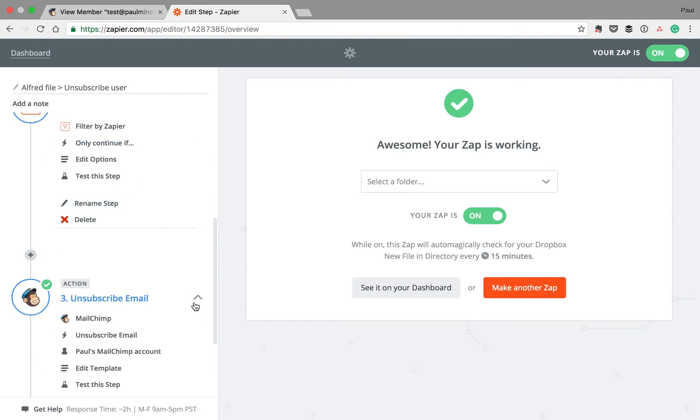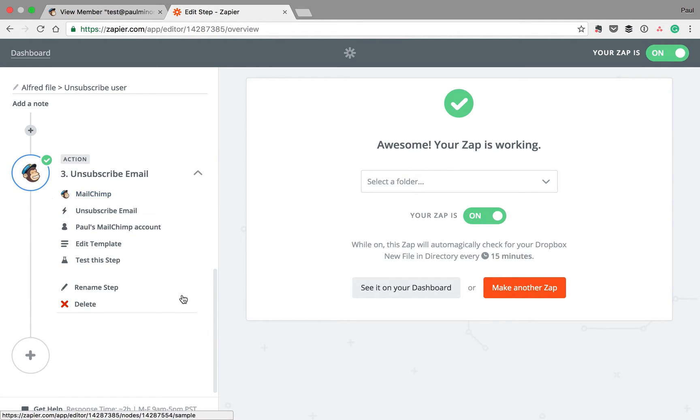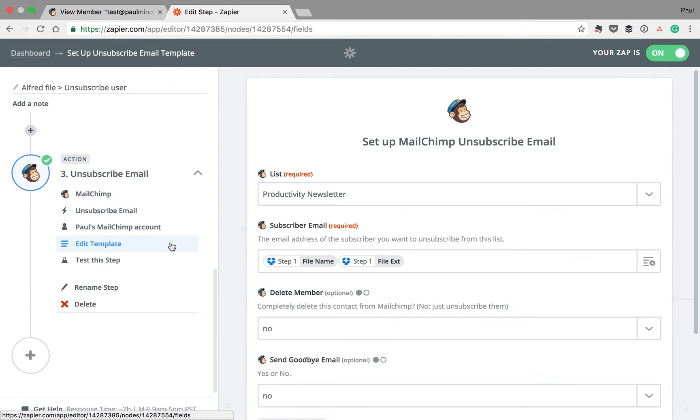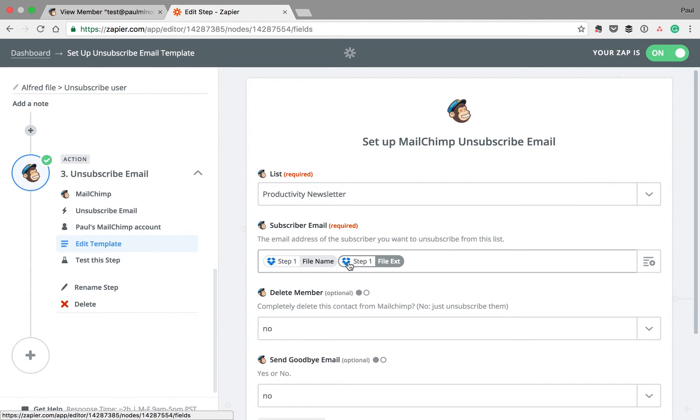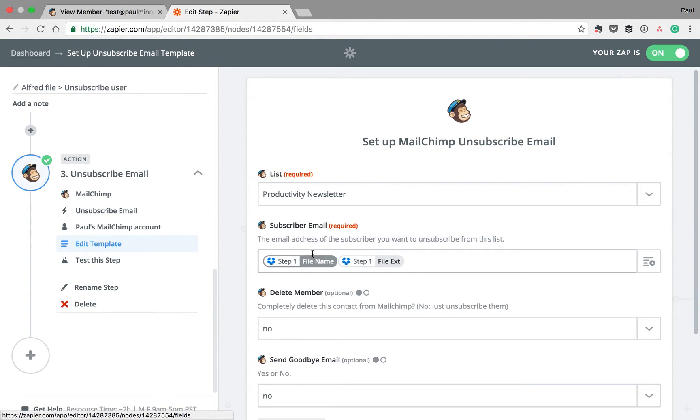And then finally, it'll use that file name to unsubscribe the person from my email list. And just a quick note, when setting this up, I had to specify file name and file extension, because with email addresses like .com, Dropbox thinks the .com is the file extension. So I had to set up this file name and file extension as the variables that MailChimp uses to search the database.